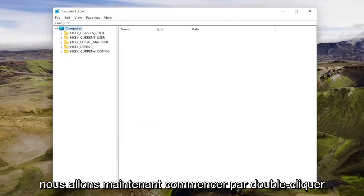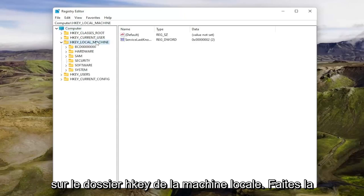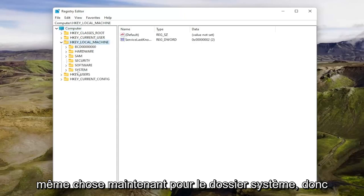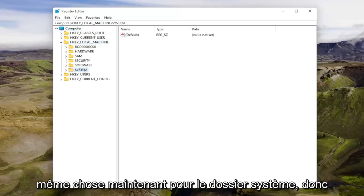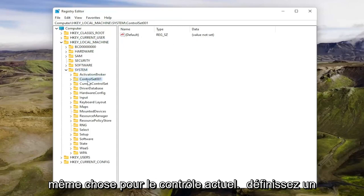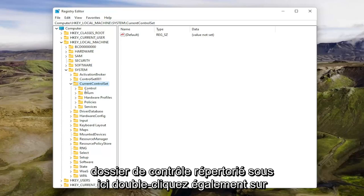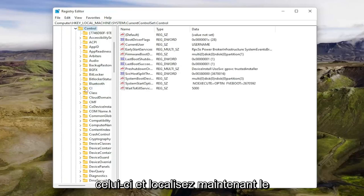So now we're going to start by double clicking on the HKEY_LOCAL_MACHINE folder. Do the same thing now for the system folder. So double click on that. Same thing for current control set. Double click on that. Should be a control folder listed under here. Double click on that one as well.